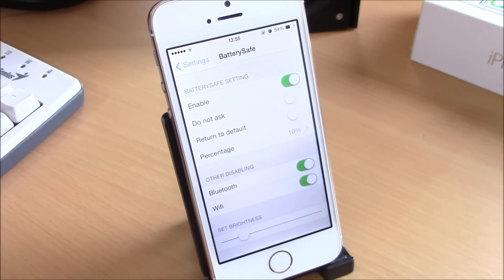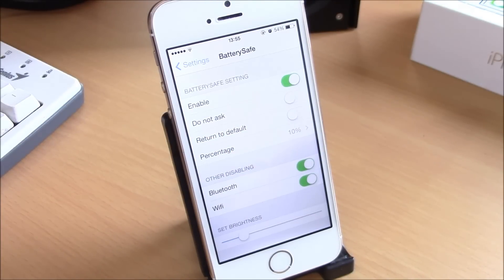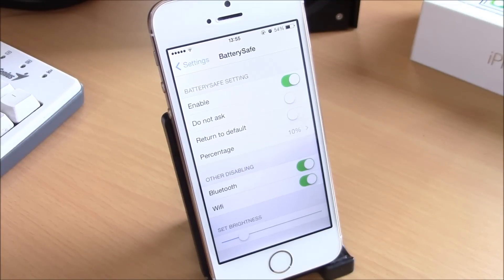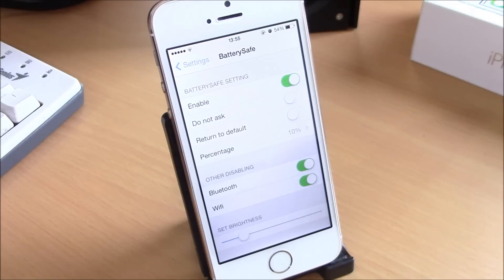What is up guys, this is iReviews. In this video we're going to show you Battery Safe. What this tweak does is help you save your battery by disabling Wi-Fi, Bluetooth, and turning down the brightness of your device at the percentage that you choose.